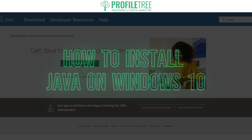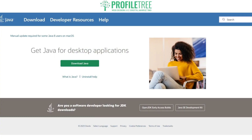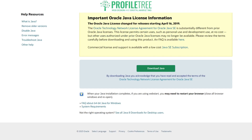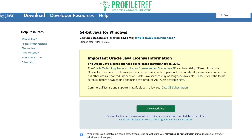Without further ado we're going to go ahead and get started. Go ahead and click 'Download Java' and we'll go ahead and click 'Download Java' again.